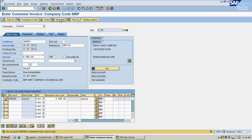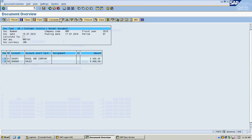It is asking for a tax code but I am not selecting any. Without a tax code I am simulating my entry. Rahul's customer account is debited and the sales account is credited. Entry is saved.